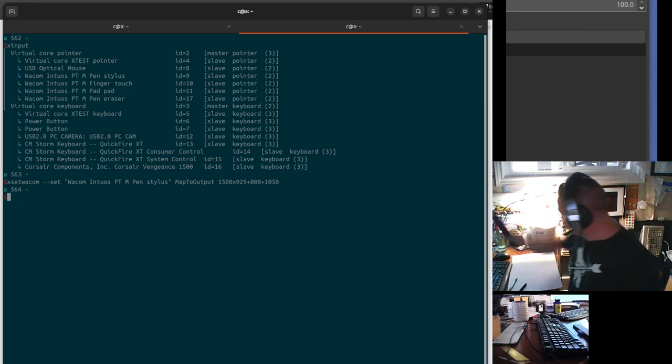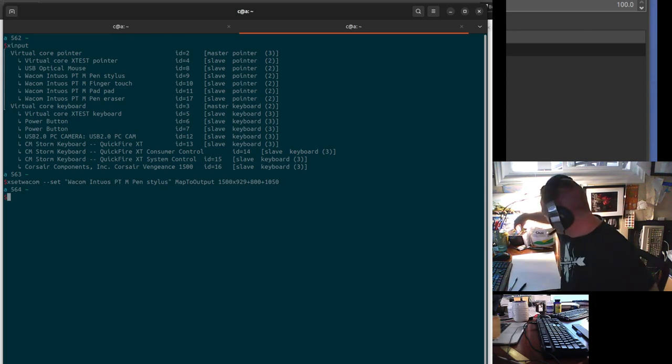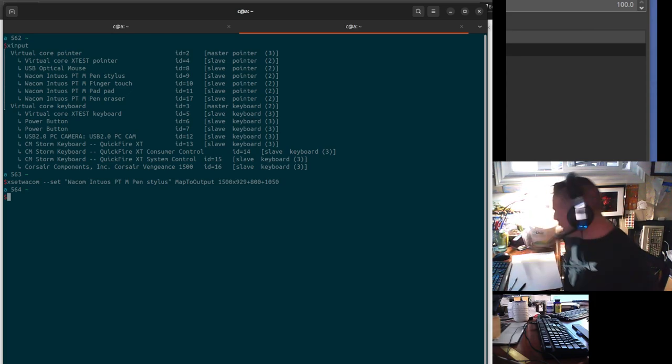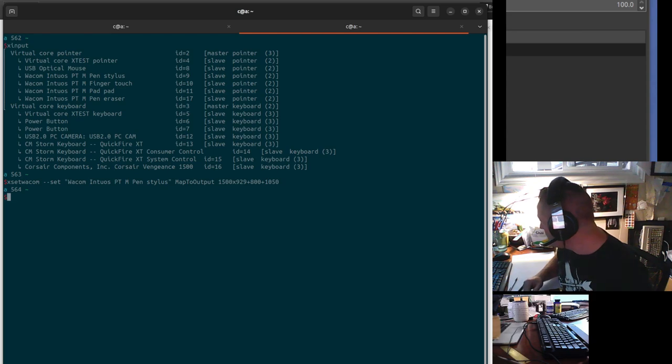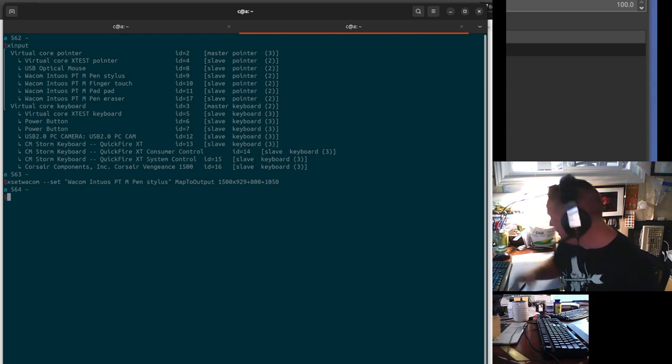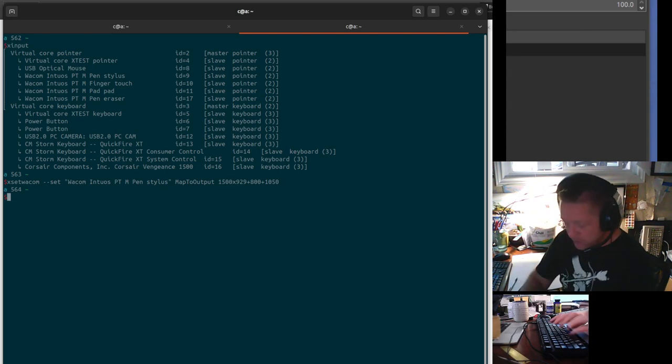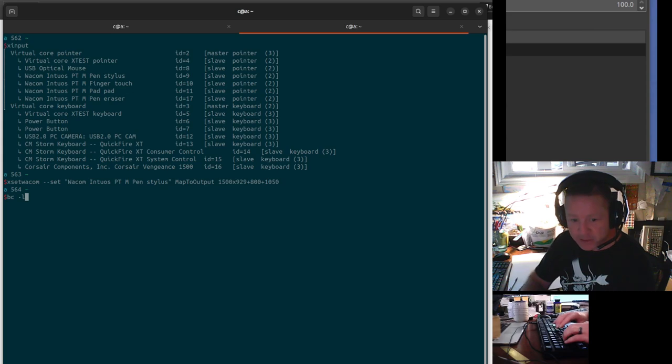And if you divide those two, 6.5 by 10.5, you get a ratio of 0.6198. So I went into the calculator in Linux.